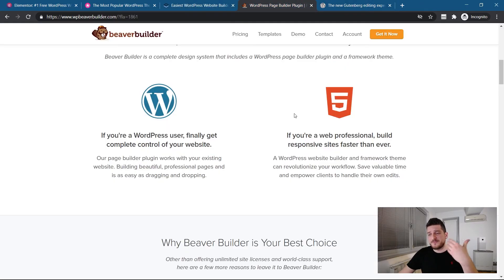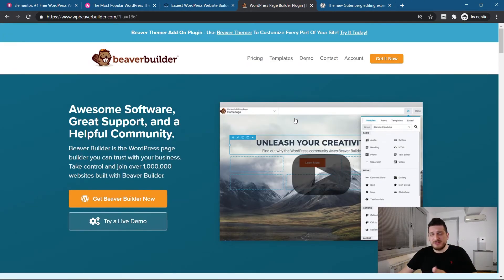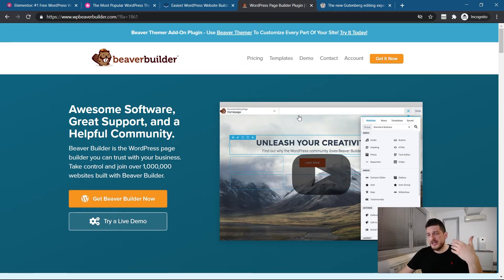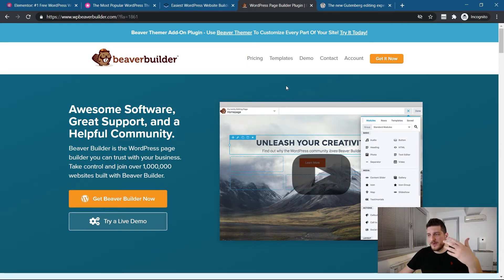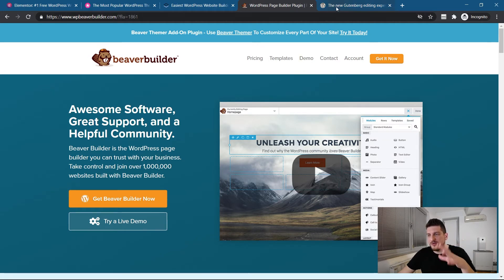So there's Beaver Builder, very similar to Divi and Elementor. It's out there for quite a time.